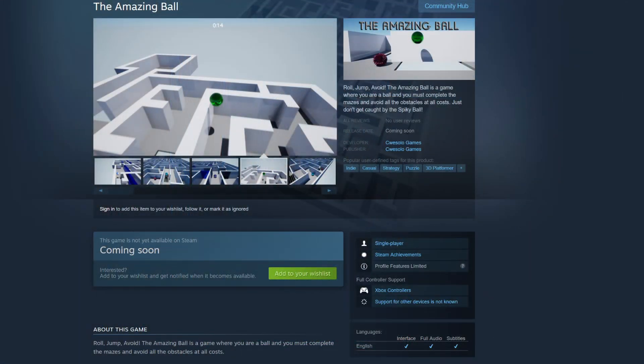Also, be sure to wishlist Amazing Ball on Steam — I'll have a link in the description. Go check it out and go wishlist it. I'll see you guys in the next video. Have a great day, peace out.